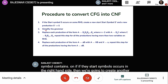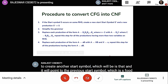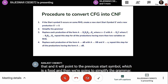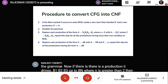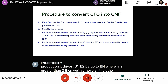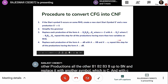If there is a production A derives B1 B2 B3 ... BN where N is greater than 2, we remove all the other B2 through BN and replace them with another symbol C. Then C points to B2 B3 ... BN. We repeat this step for all productions having more than 2 variables on the right-hand side.